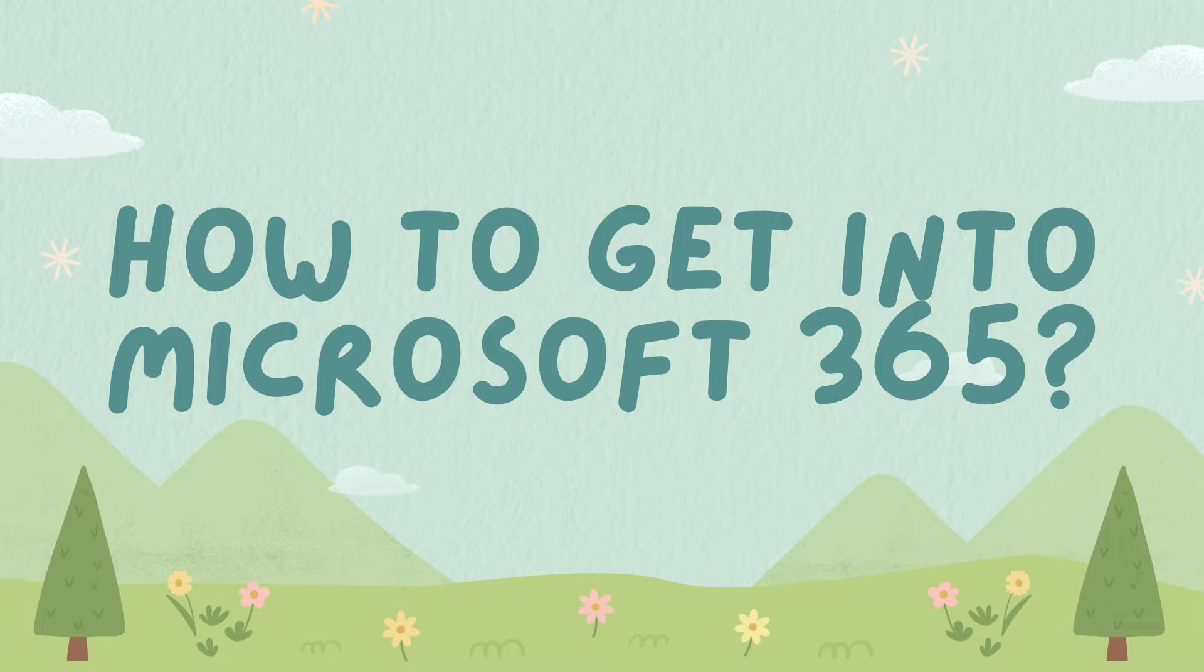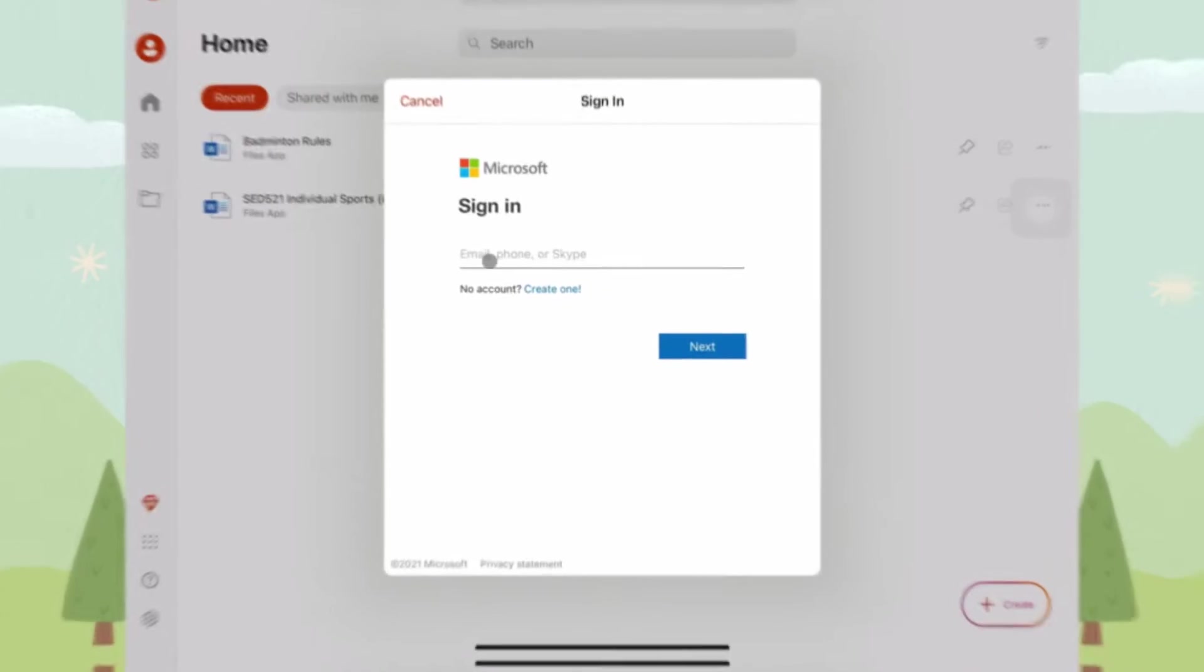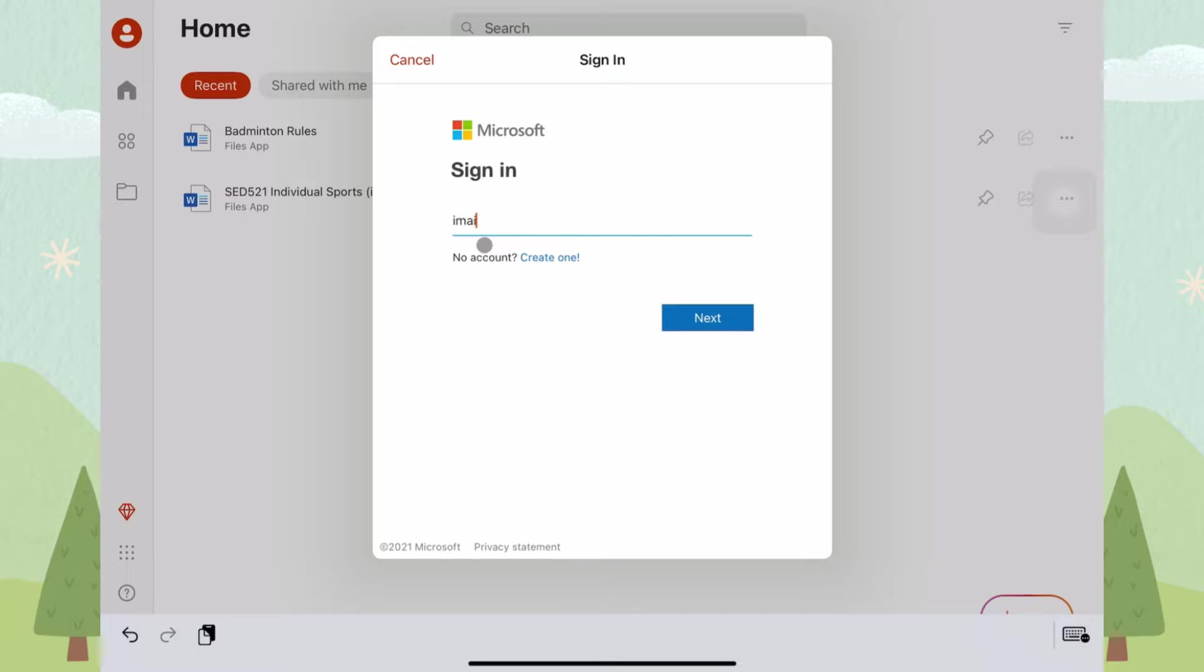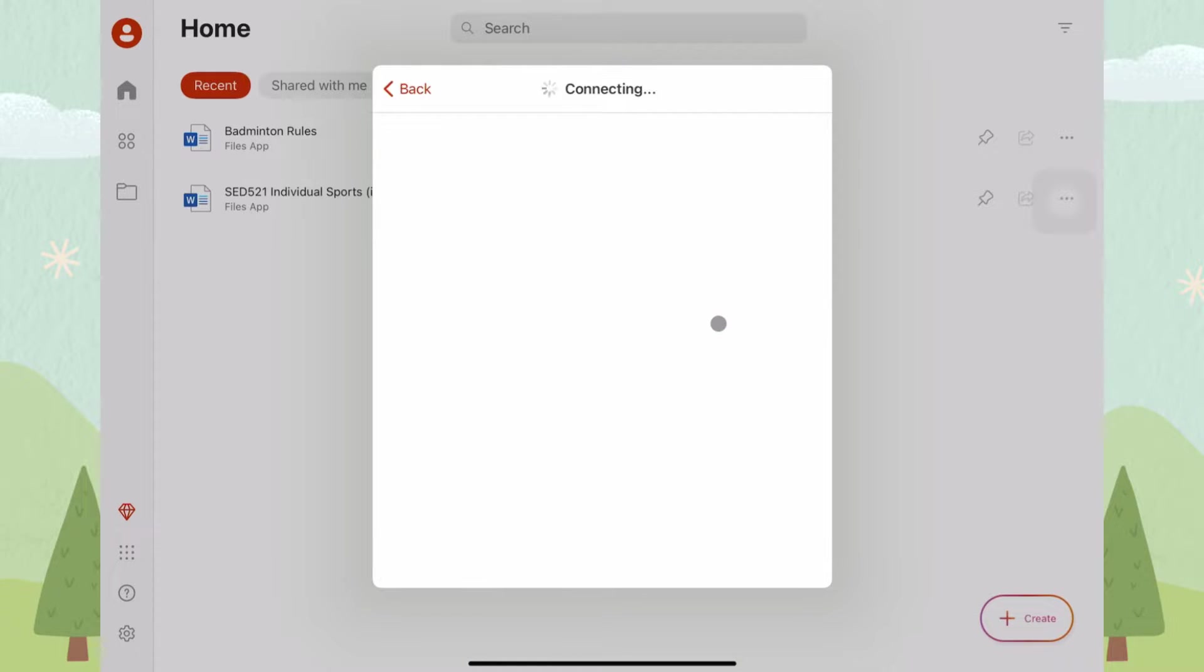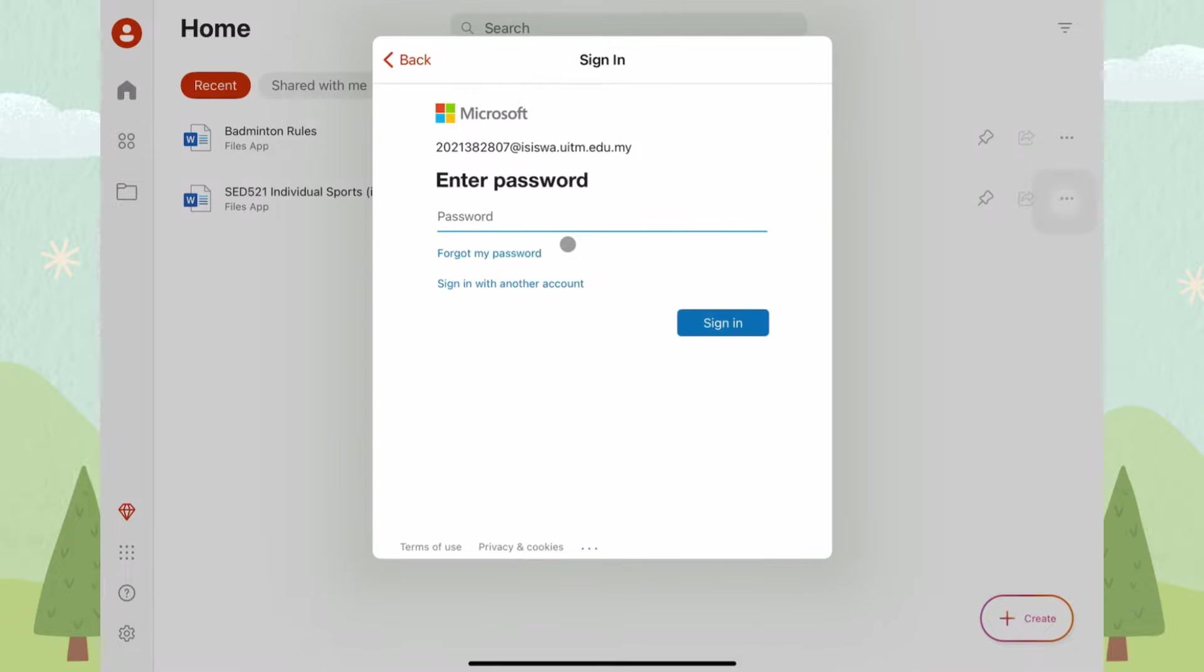First, how to get into Microsoft 365. To get into Microsoft 365, you need to sign in using your email, key in your password, and click Sign In.